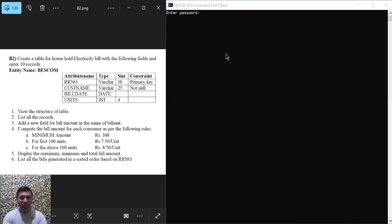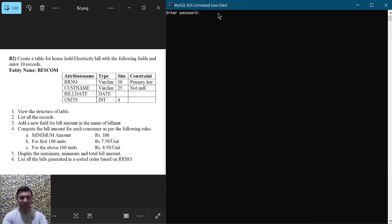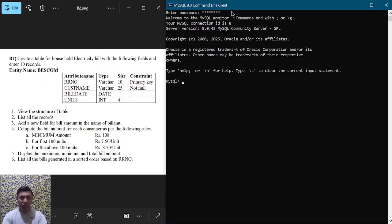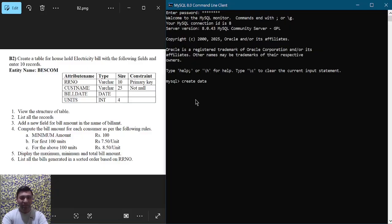First, let us login into MySQL by typing the password. I have used 'password' as the password. Now it is prompting us to enter commands. Let us first create a database: CREATE DATABASE electricity_bill; and hit enter.